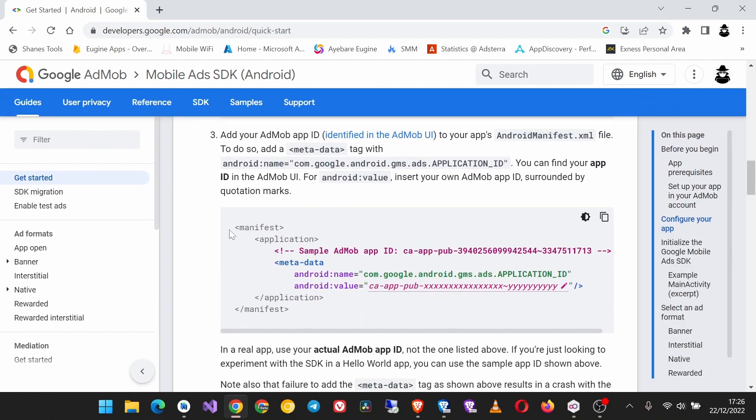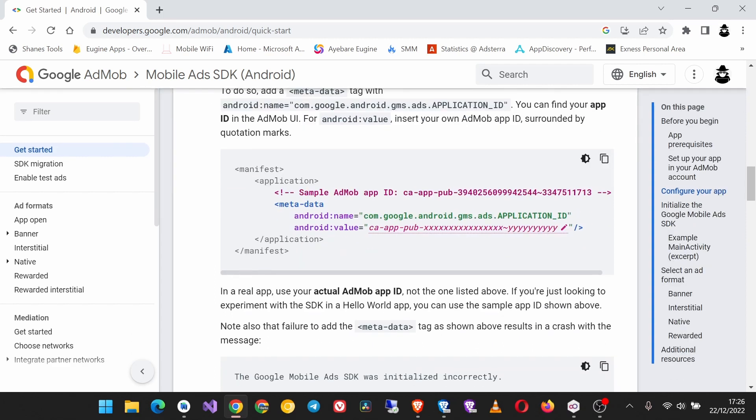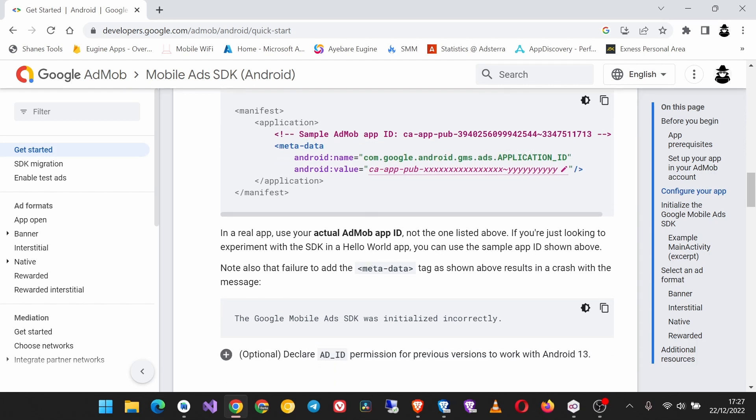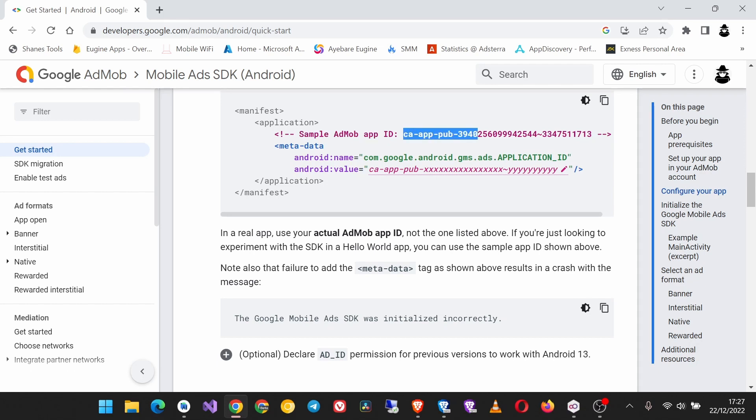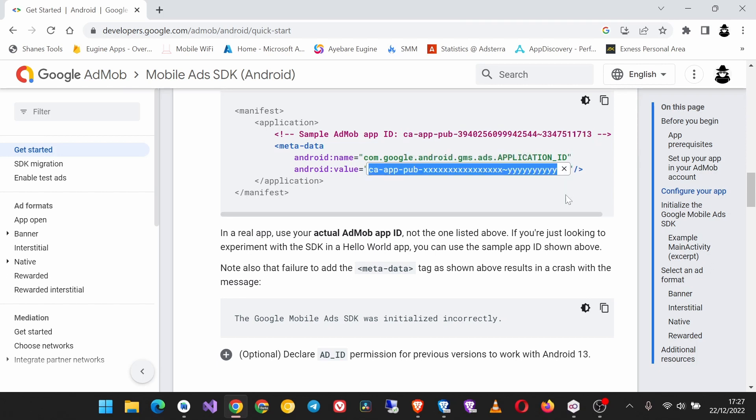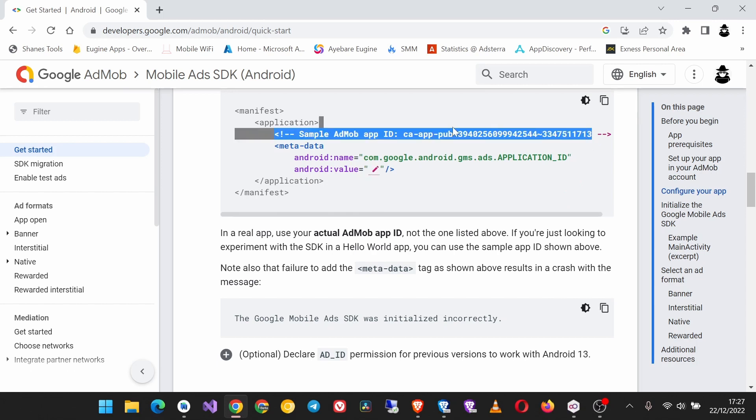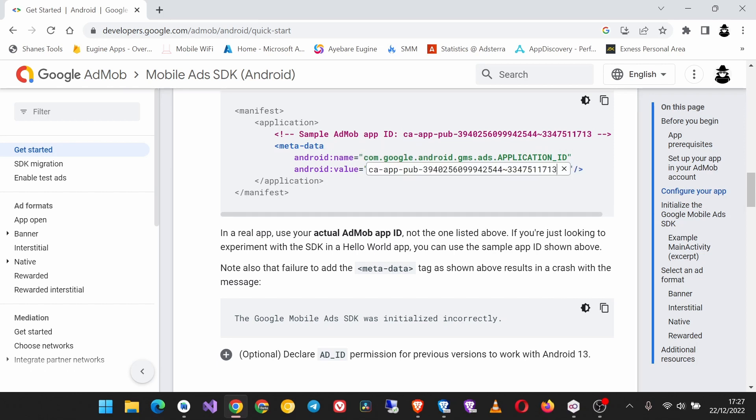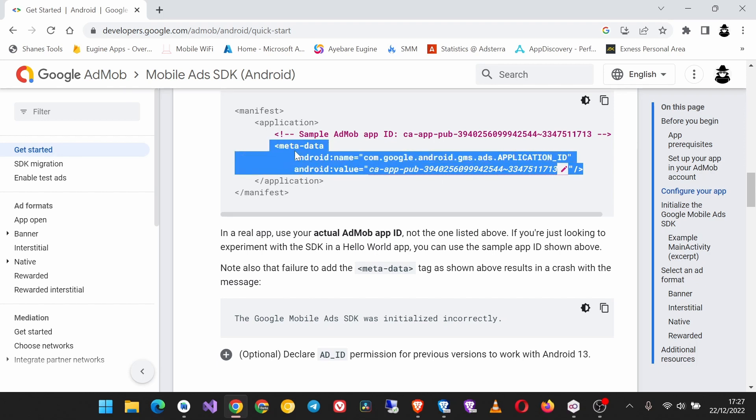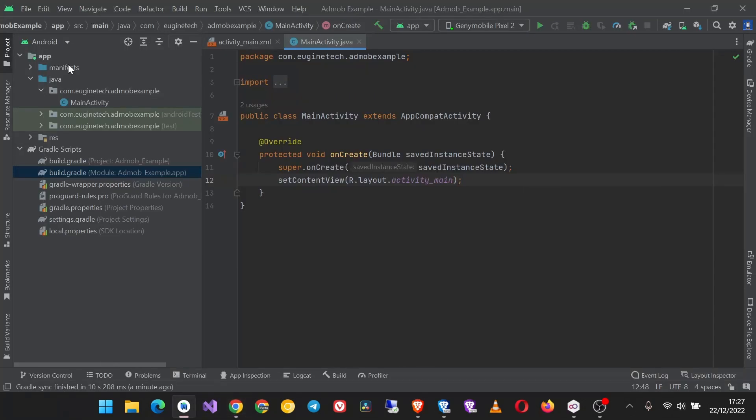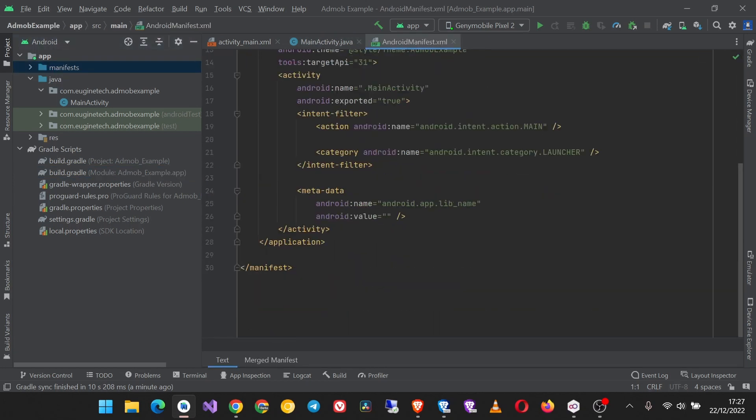Next, you have to add your AdMob app ID to the metadata of your AndroidManifest.xml file. This is where testing comes in. You see here they are saying sample AdMob app ID, and here they have given us an app ID that you can use for testing. I will click this pencil icon, remove this and paste the AdMob app ID here. Come back here and paste it. Then copy the whole of this tag. Open your app manifest and before the closing of the application tag, paste this metadata.